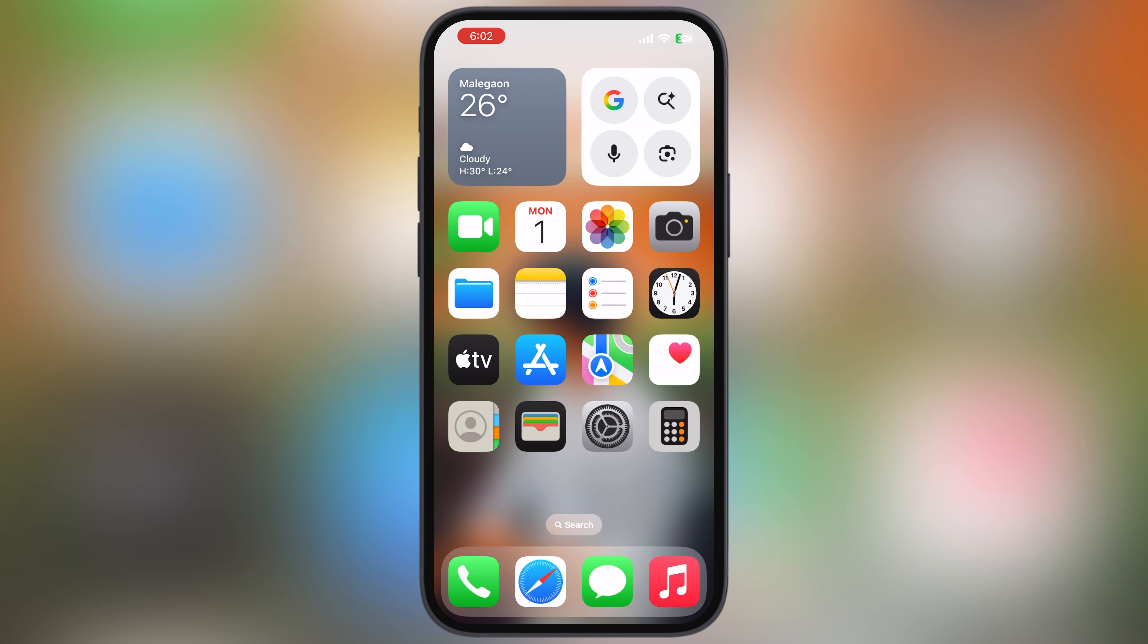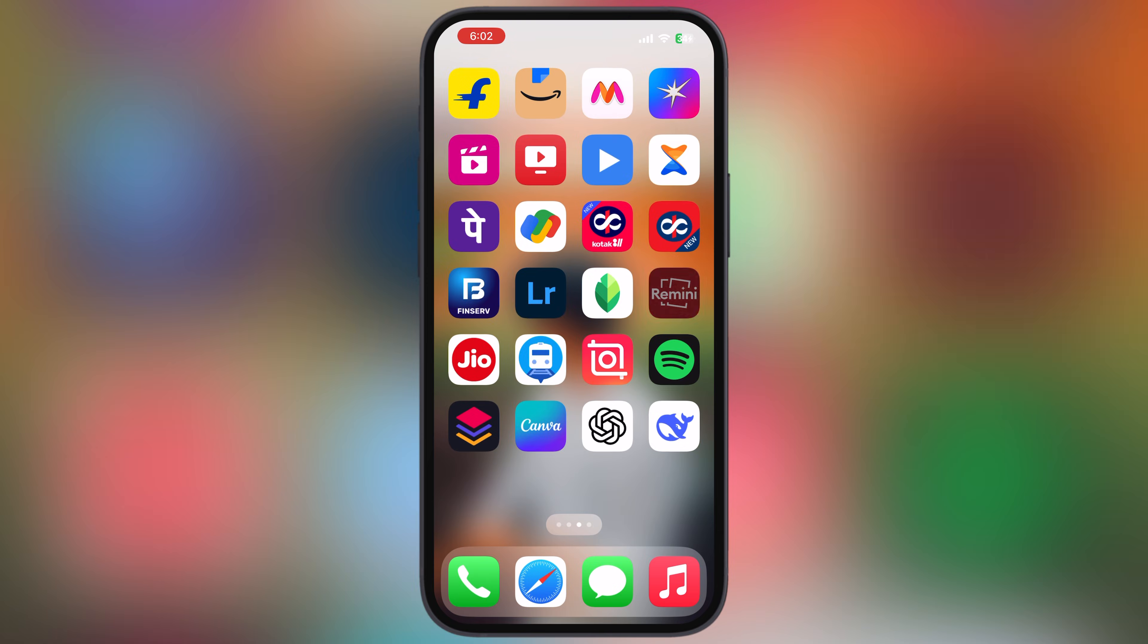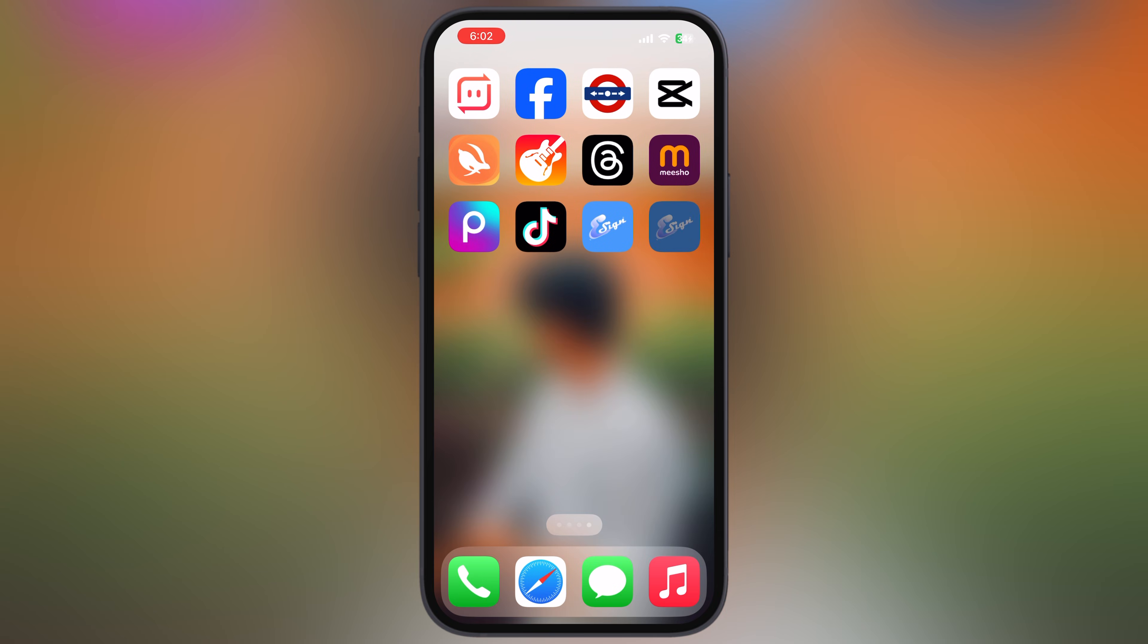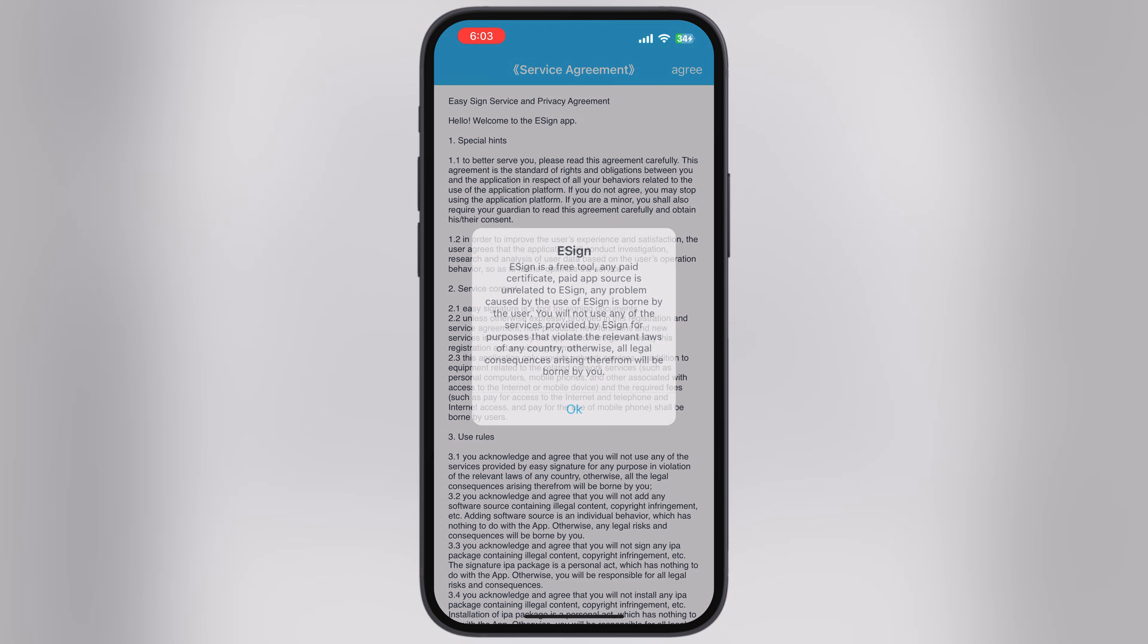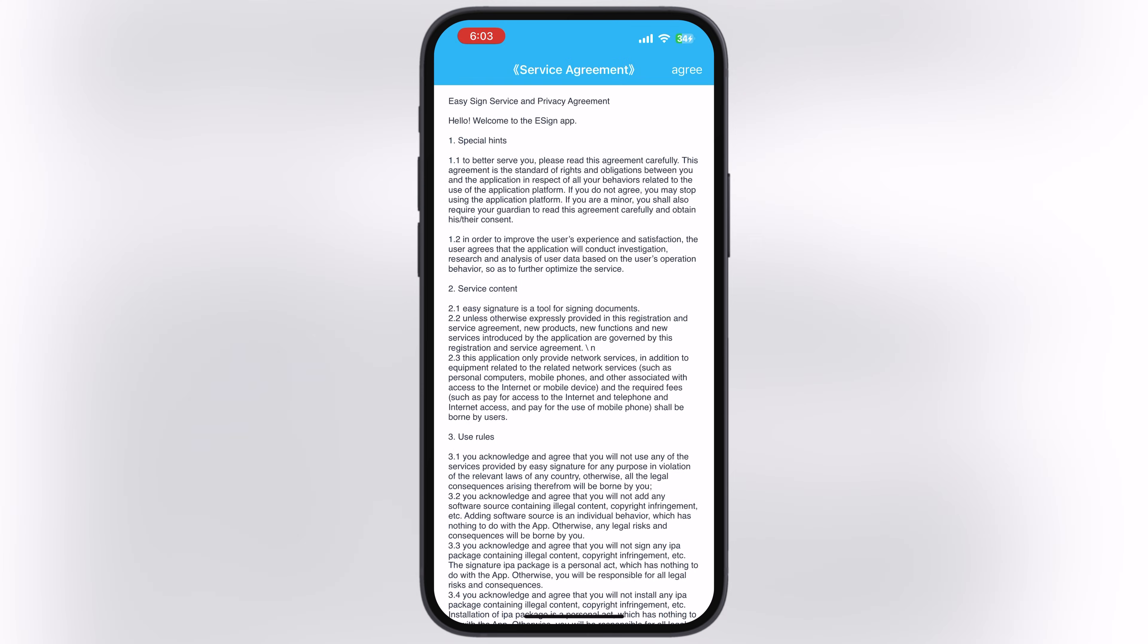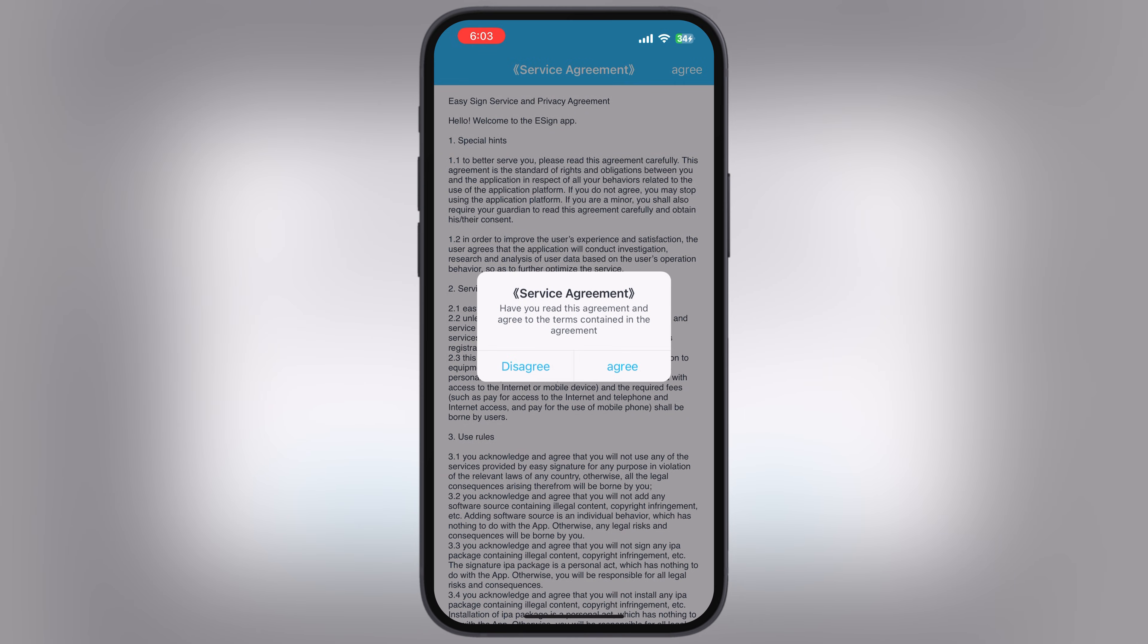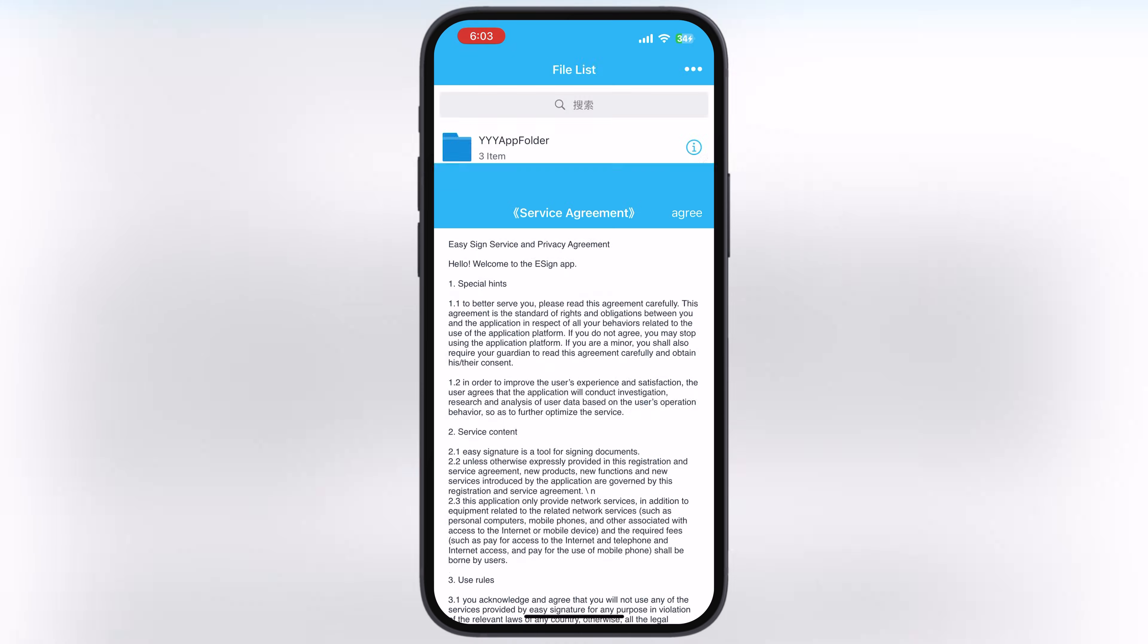After restart, you can open the eSign app, but right now you're not able to install IPA files as we need to import a certificate into eSign.